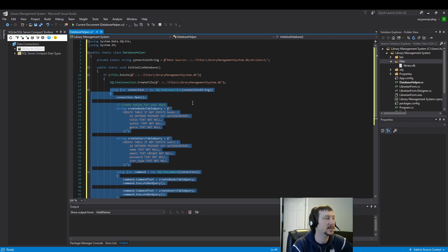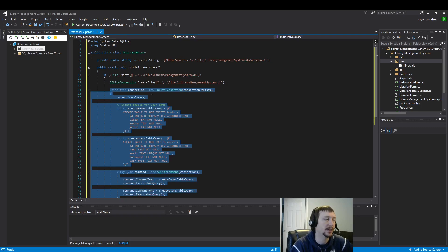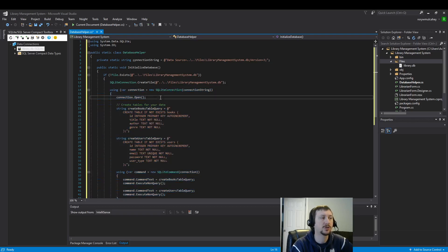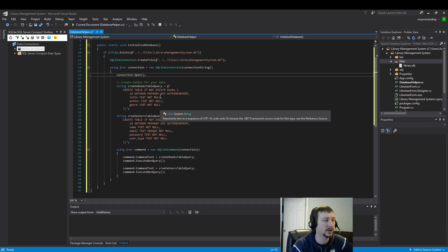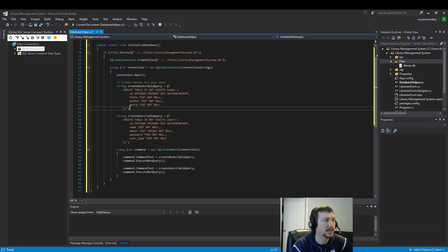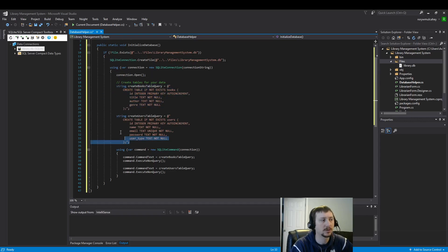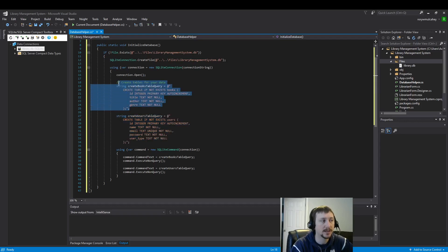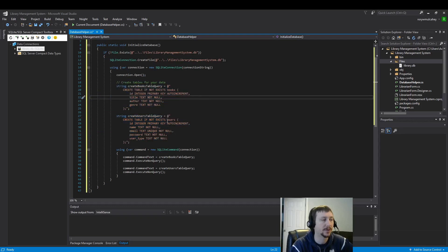And then here we have some code. This is what will automate our table creation. So, you can think of a table as maybe its own sheet on a spreadsheet. That's an easy way to understand what a table is. But, it's very structured. And, we'll look at the structure of it here in just a minute.